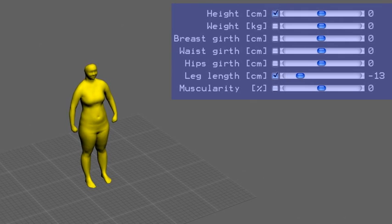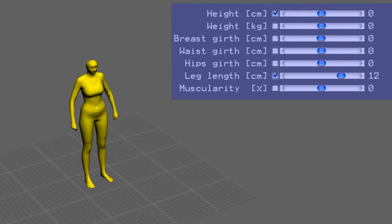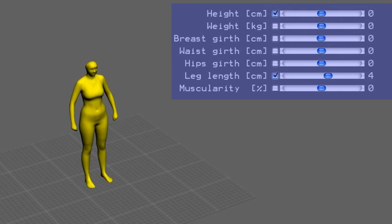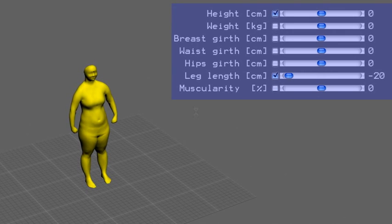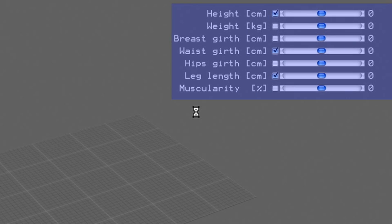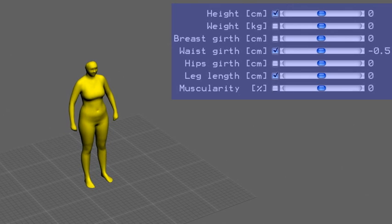Here we change the leg length. By checking the box in front of the sliders, the user can select which attribute should be kept fixed while the current attribute is changed. For example, during the modification of the waist girth, the height and the leg length of the subject should be maintained.